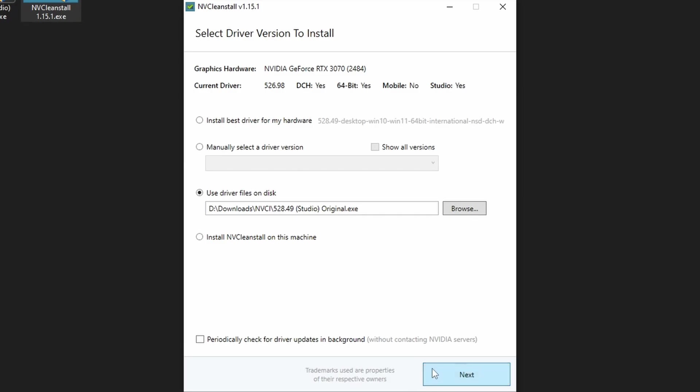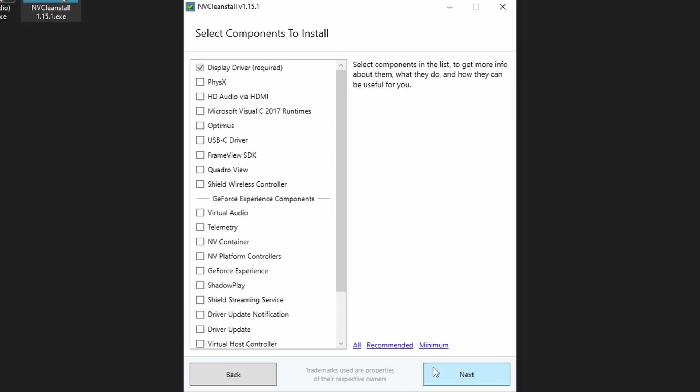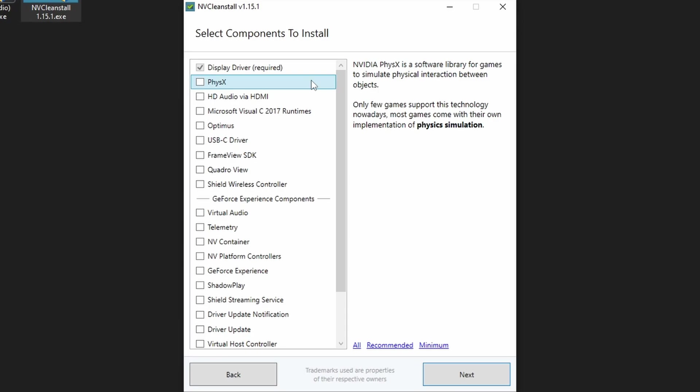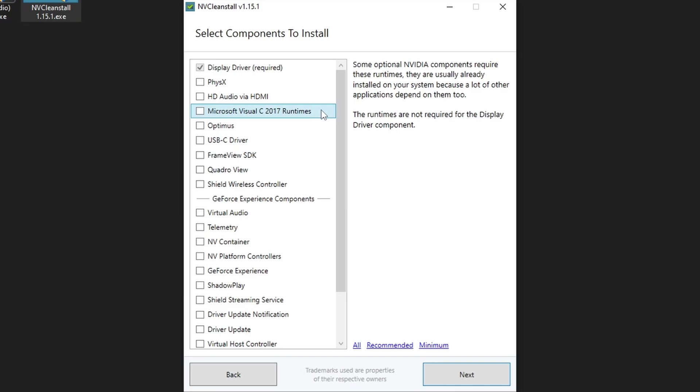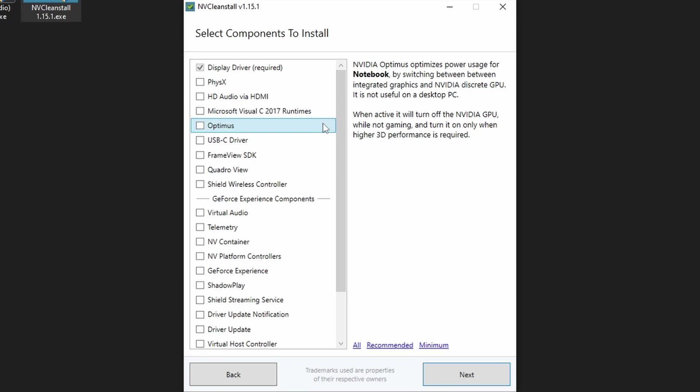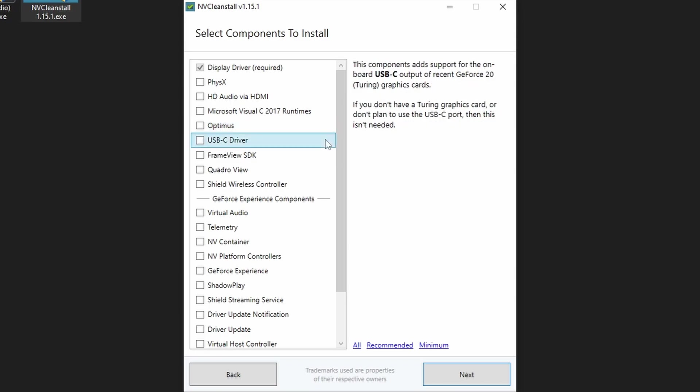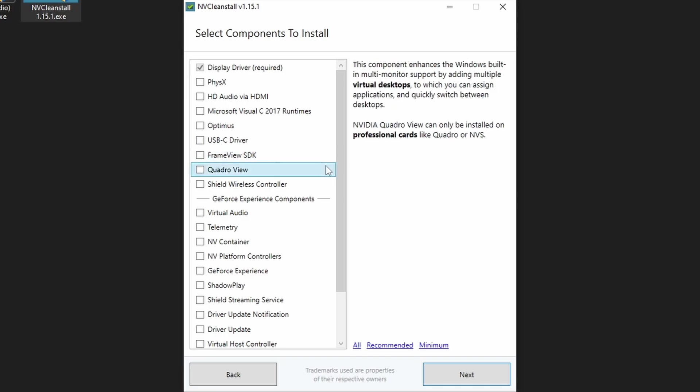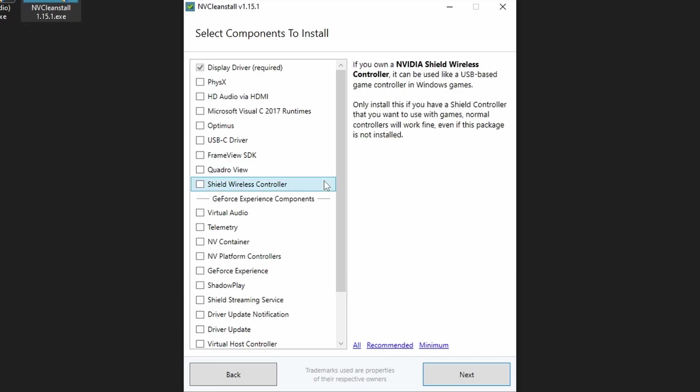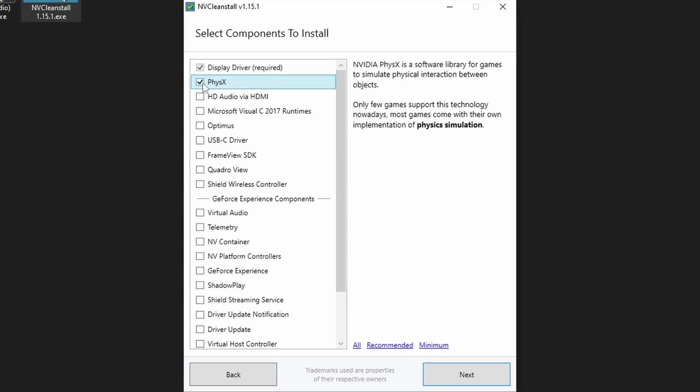Now, which components to install? My policy is simple, none except those you actually use. Do you play physics games? Is your graphics card connected to speakers via HDMI, DP, or DVI? Do you want to add runtimes that you most likely already have? Are you working on a laptop? Is your VGA equipped with USB support? Do you use framework to log and or display hardware stats on screen? Do you own a professional card and create virtual desktops? Do you own a shield wireless controller? For those questions you have answered yes, tick the corresponding box.